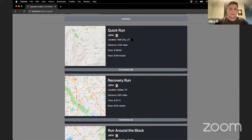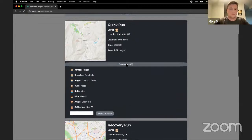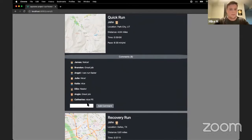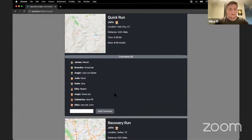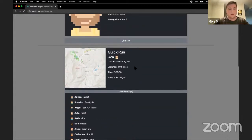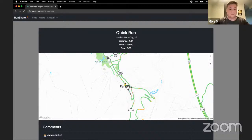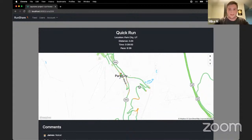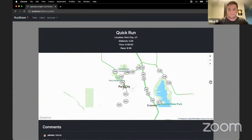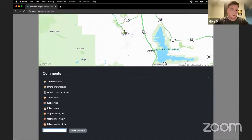All the runs on the site look like this: a map with a bird's-eye view of where they ran, some information, and then you can click to reveal comments. If I wanted to tell Johnny he did a nice job, I can write it here and add the comment. There is also an alternate view for the run where you can see the map in a larger area with a little guy running. This map is interactive — you can pan and zoom. You can comment here as well.